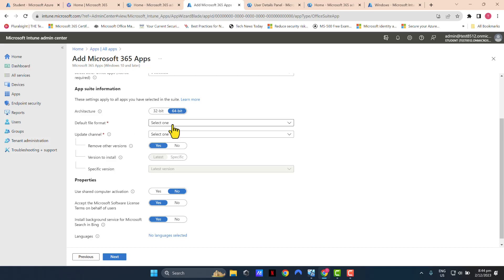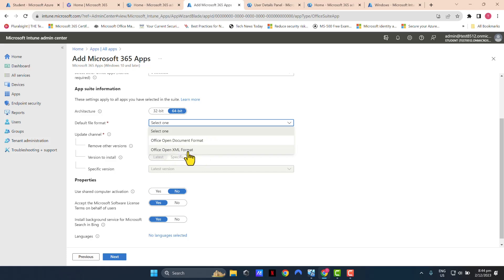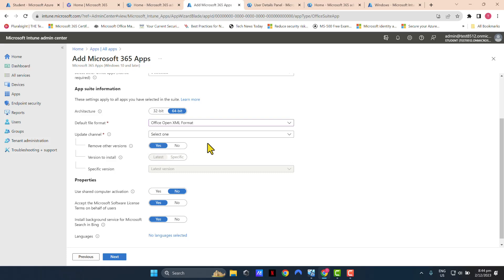Default file format. I'm going to select Office Open XML format. This is the most compatible format that's out there. If you like, you can select Office Open document format as well. But Microsoft recommends to use Office Open XML format. So I'm just going to select that.